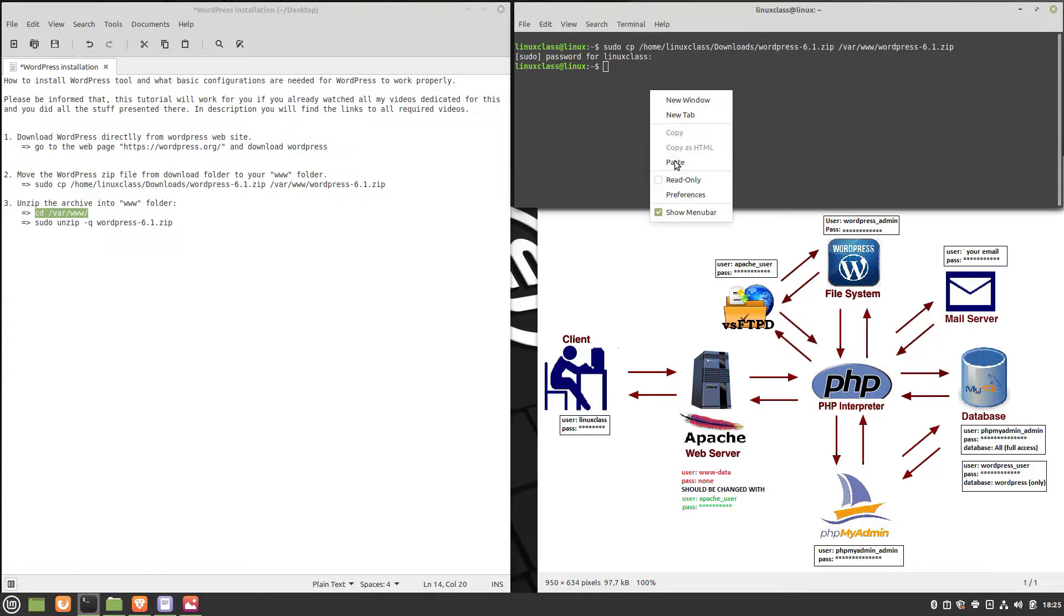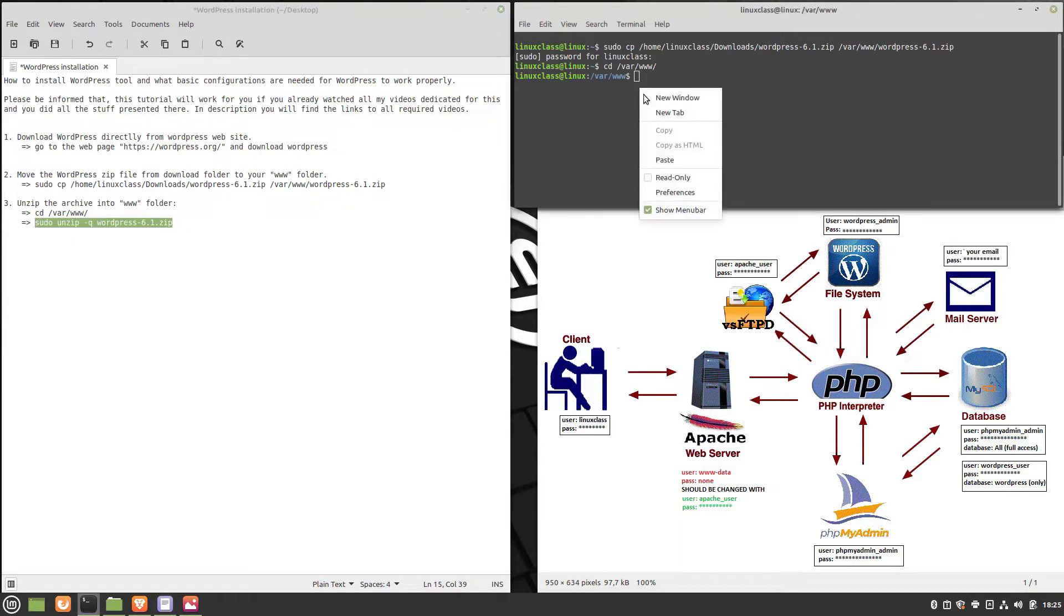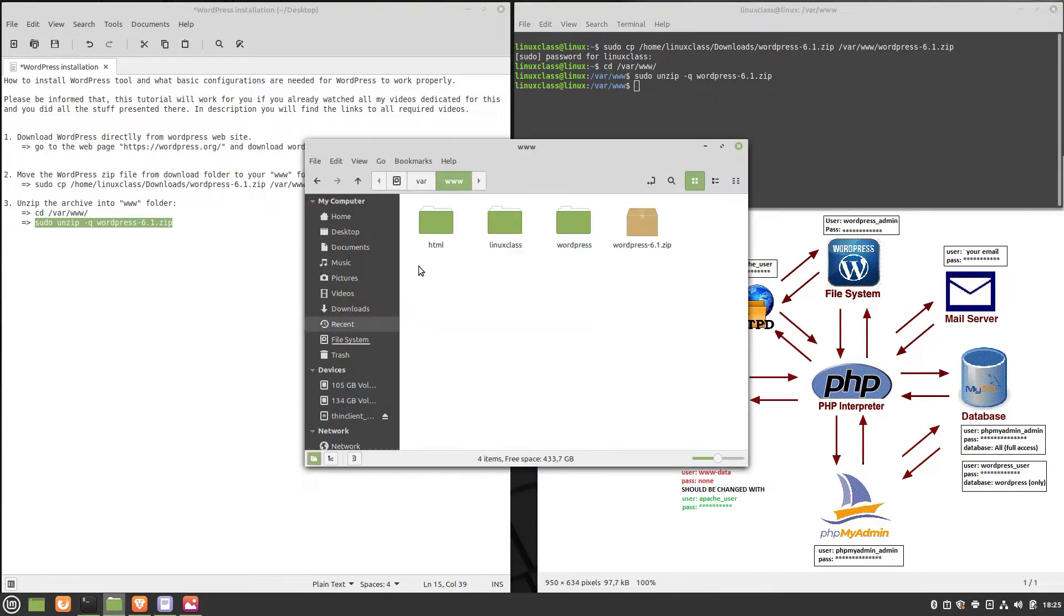Please use the next commands. Check if you now have the WordPress folder on the path /var/www.